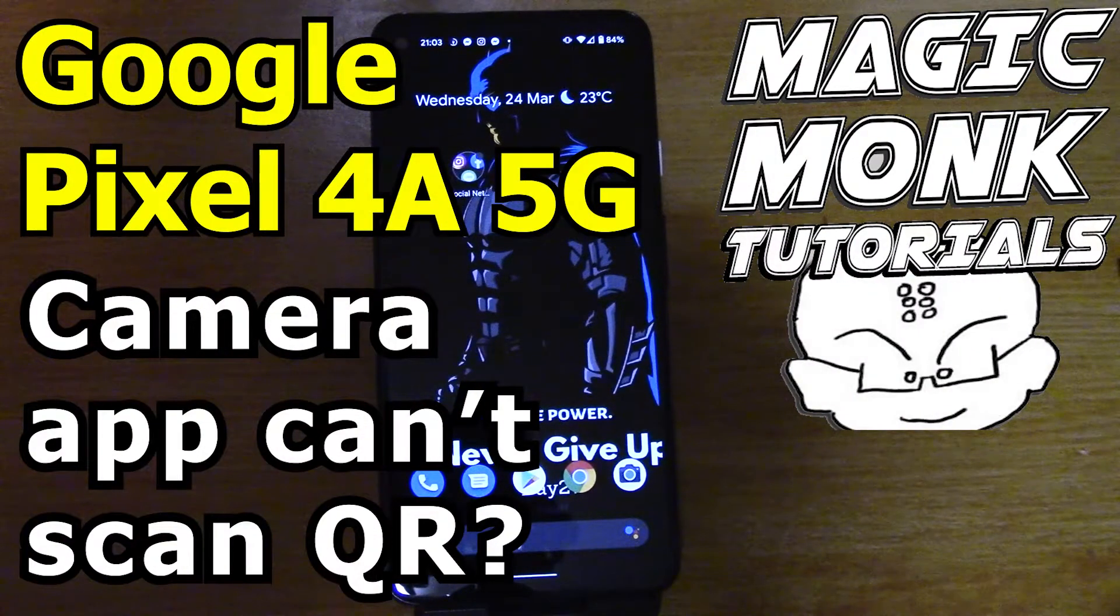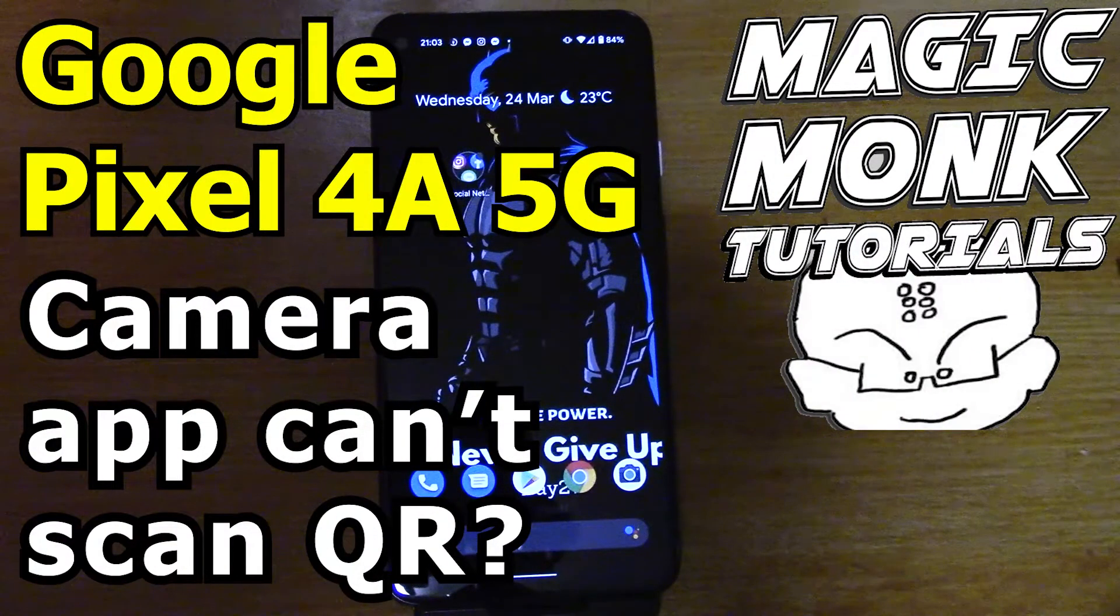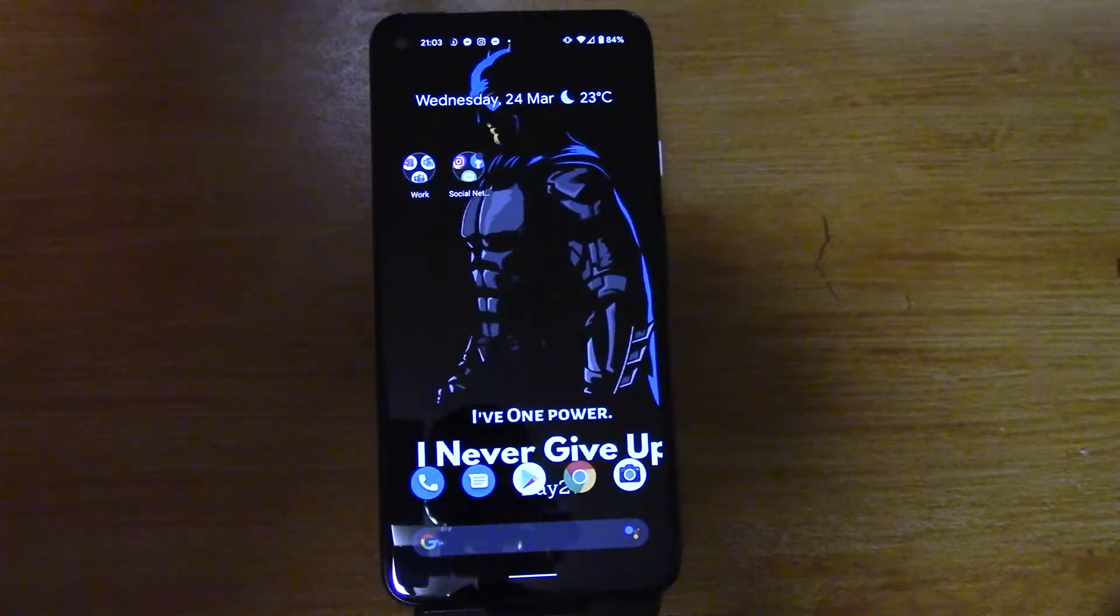Hey guys it's Eddie the Magic Monk, I'm using my new Google Pixel 4a 5G.